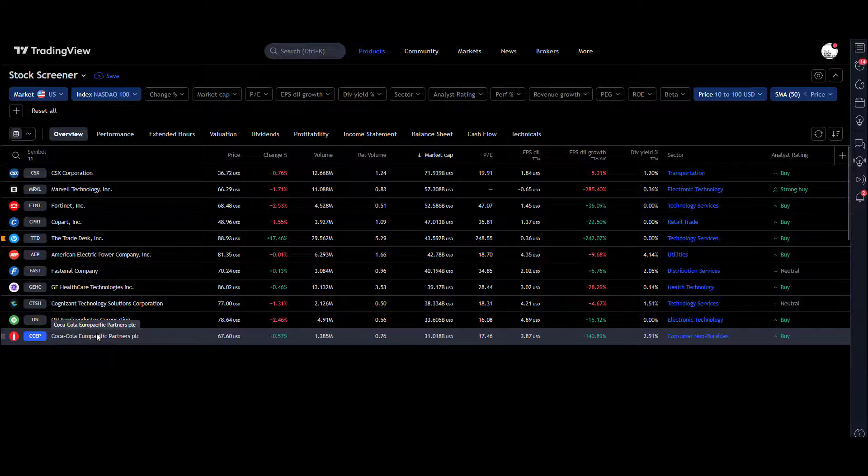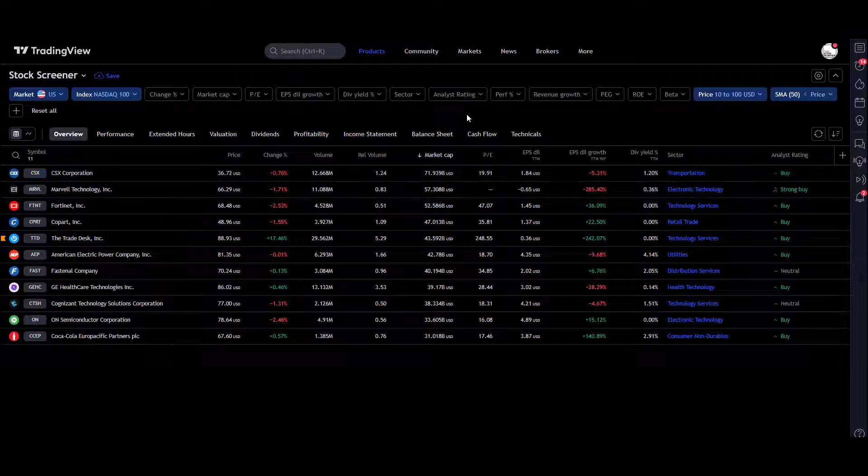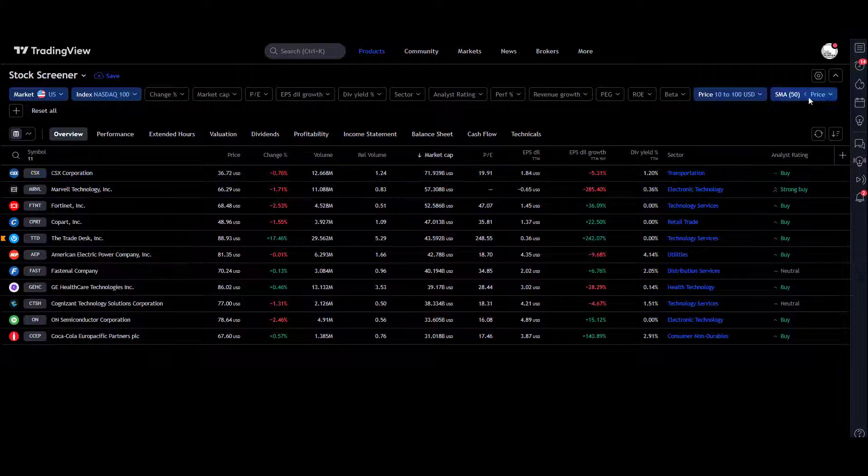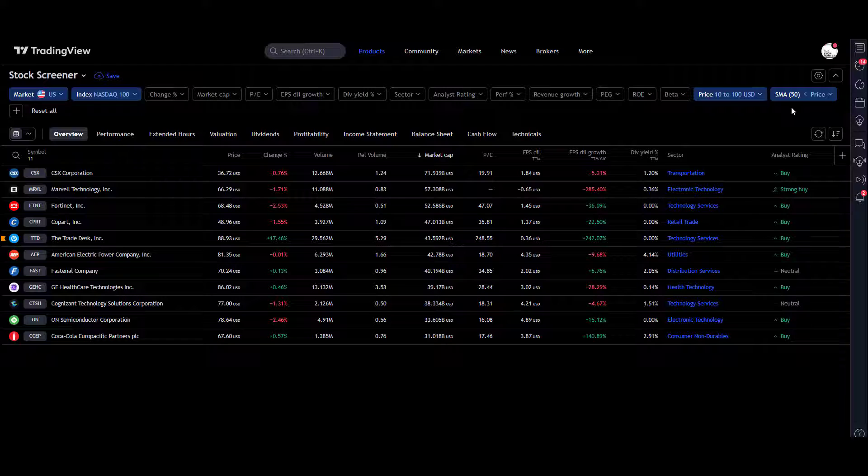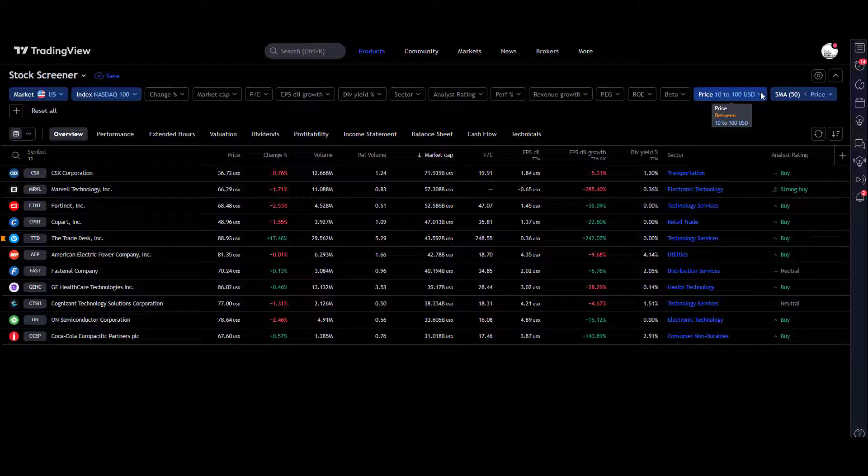Now we've filtered further. We've only got 11 stocks that are above the 50 moving average. You could set a chain together. You don't have to do one. You can add to that. You could do the 200 moving average, 20 moving average, all in combination.